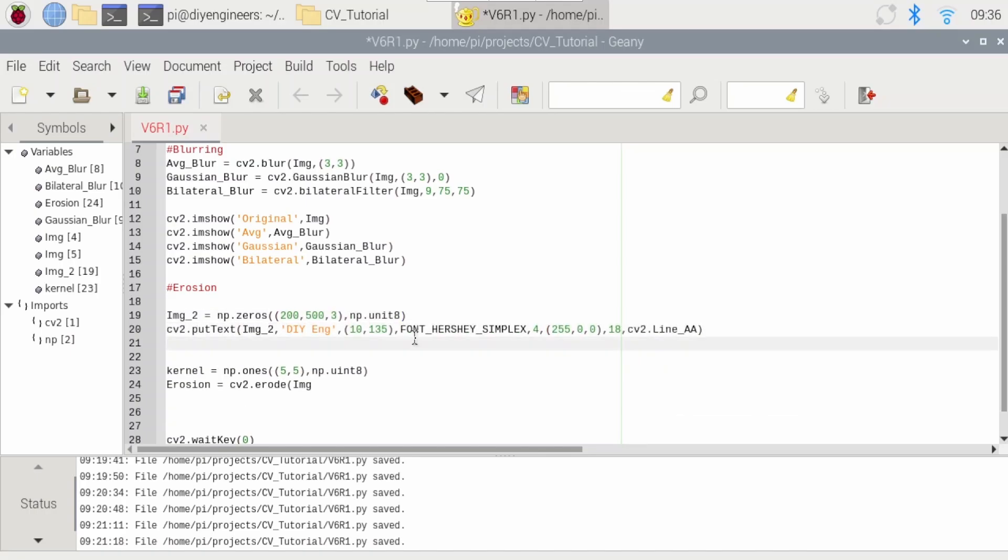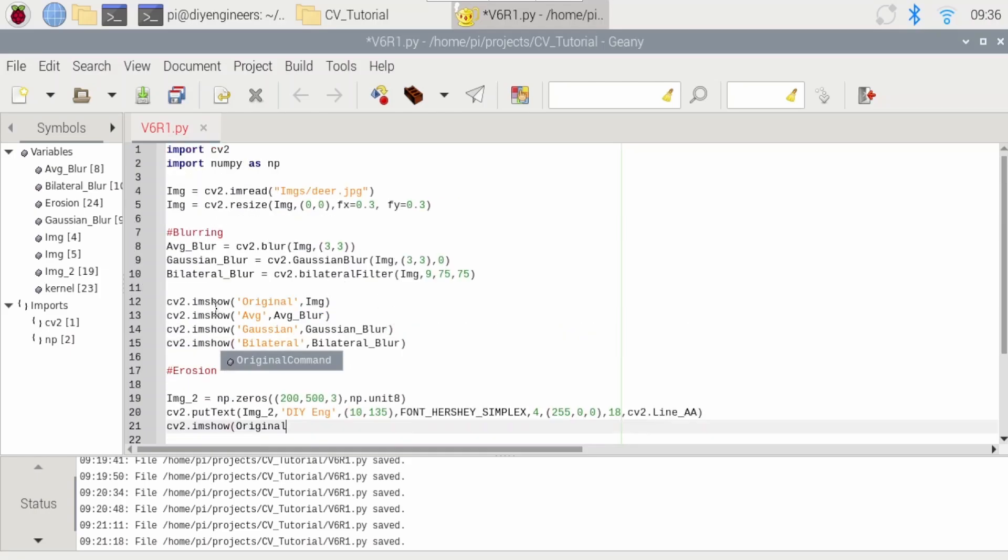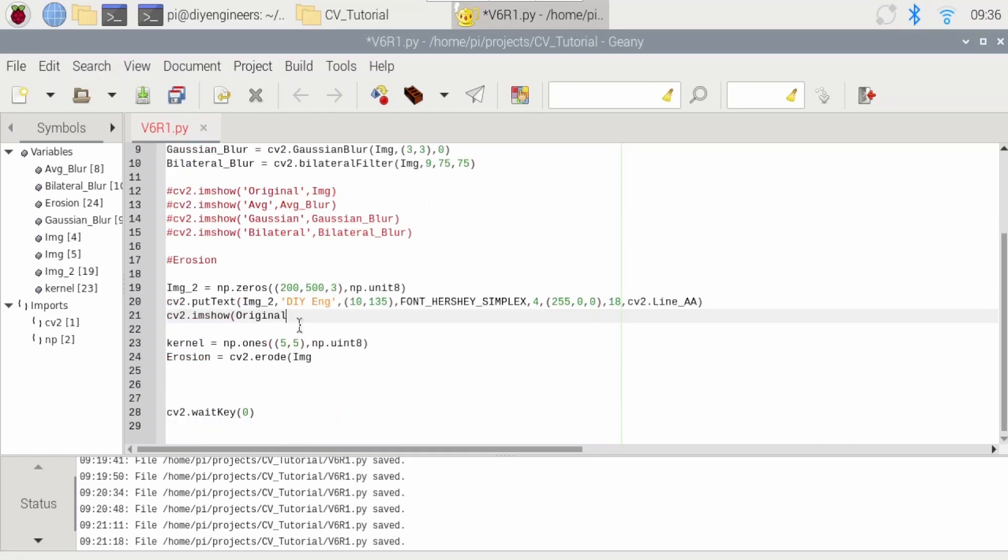We'll add some text. So I'm creating a black image, putting text over it. We'll display that image. We'll call this original. And I guess for this, I'm just going to hide all this stuff. Call it original two in case I ever decide to show the other images as well. We'll pass img two.